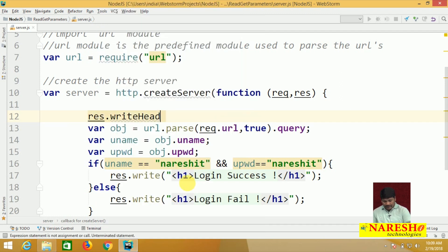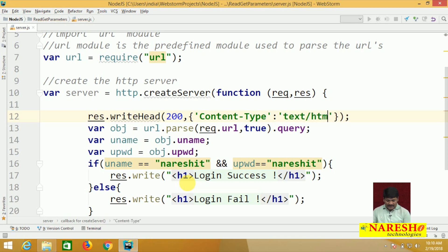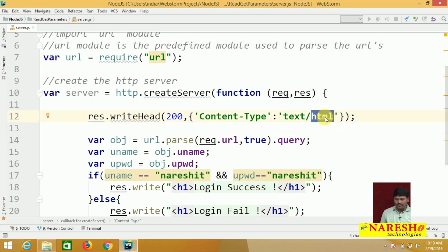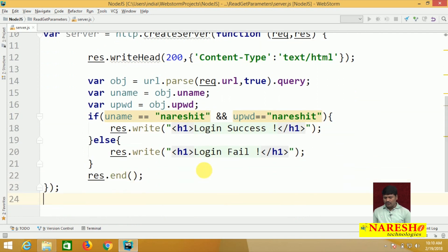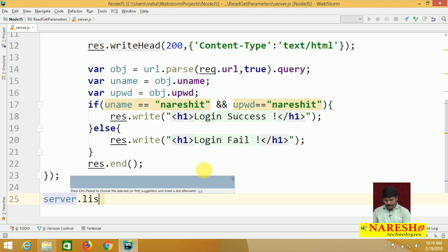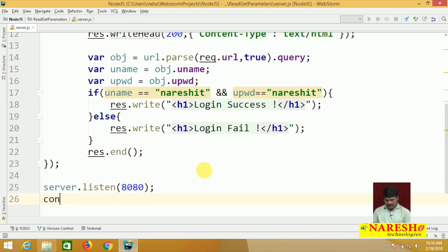We also need to set the MIME type. Use response.writeHead() with status code 200 and content-type as 'text/html'. This sets HTML as the MIME type. Then assign the port number: server.listen(8080).